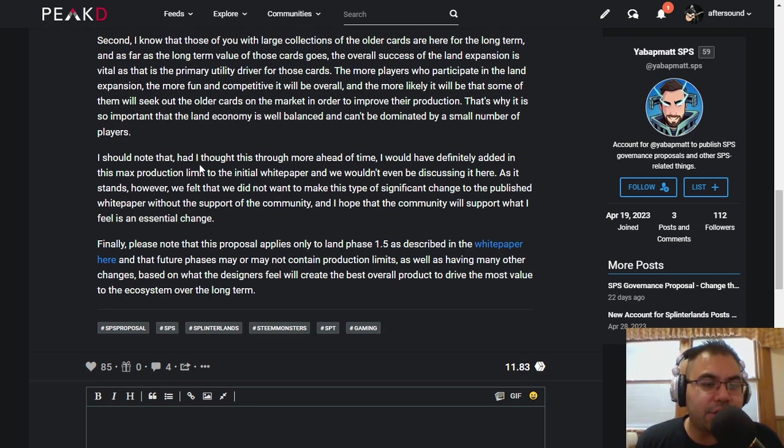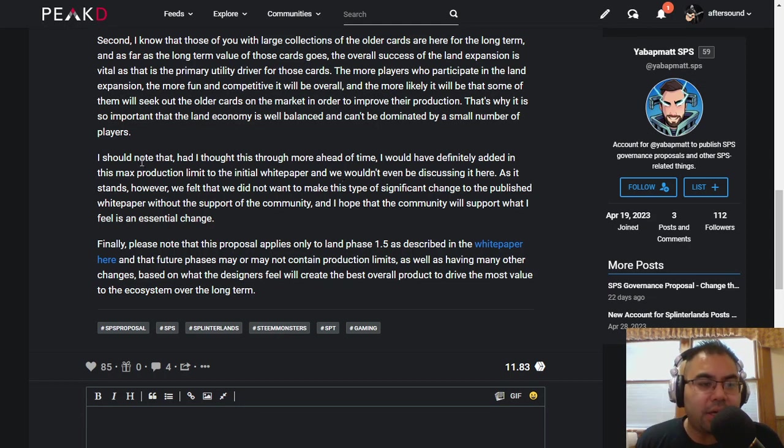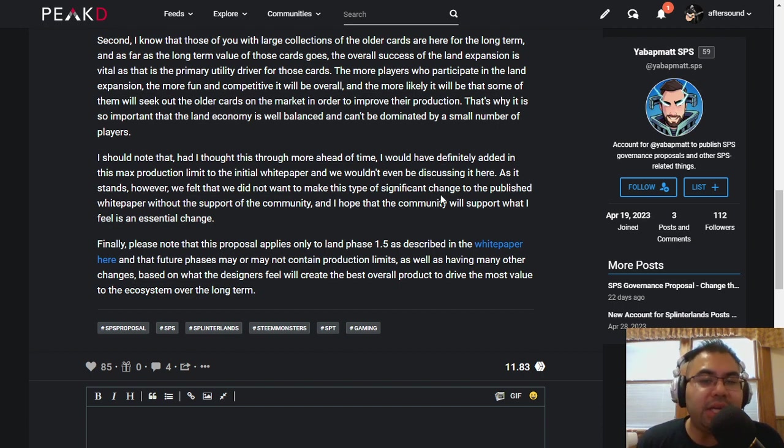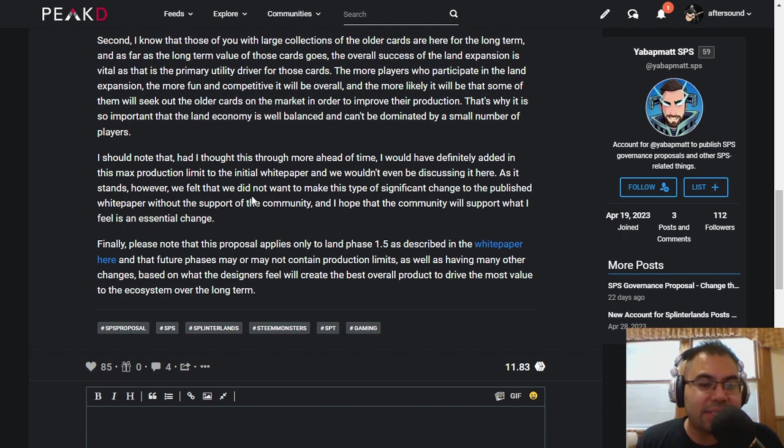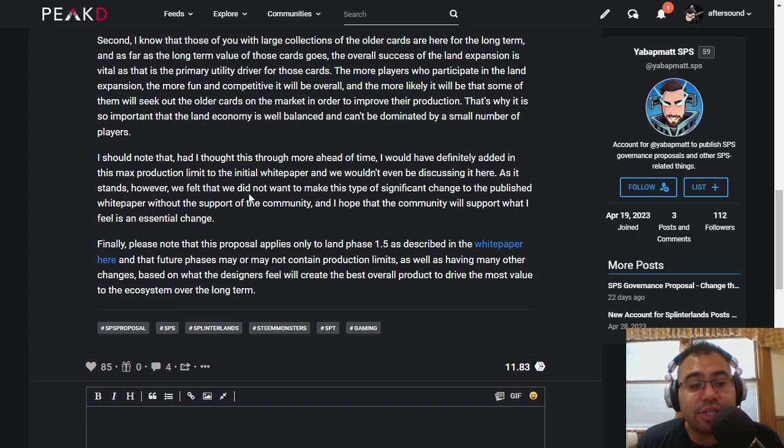Here's the note. I'll read from here to the end. I should note that had I thought this through more ahead of time, I would have definitely added in this max production limit to the initial white paper, and we wouldn't even be discussing it here. As it stands, however, we felt we did not want to make this type of significant change to the published white paper without the support of the community, and I hope that the community will support what I feel is an essential change.